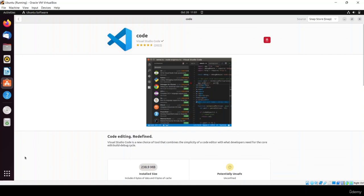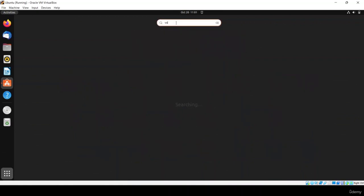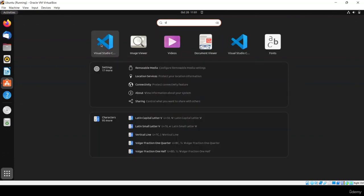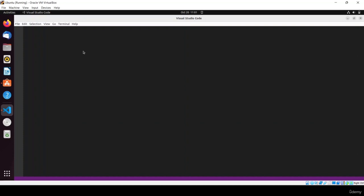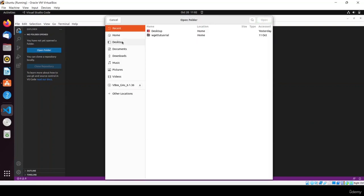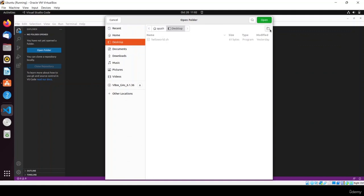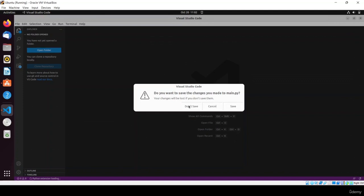Once installed, click 'Show Applications' and search for VS Code or Visual Studio — there you can see Visual Studio Code, click on it. When it opens, click 'Open Folder'. On the desktop I'll create a new folder called 'shell scripting tutorial'. Click Create and then Open.